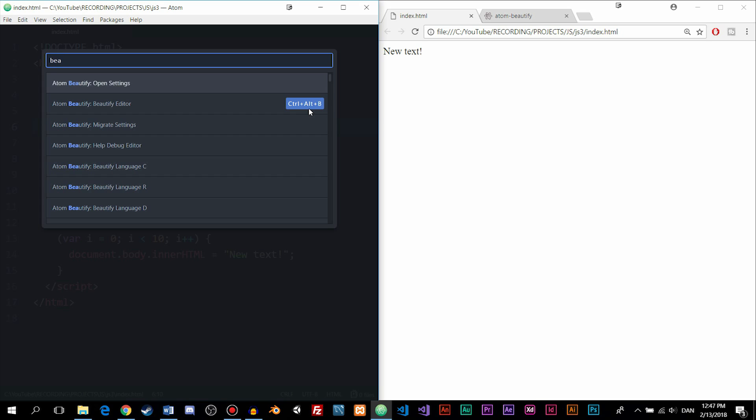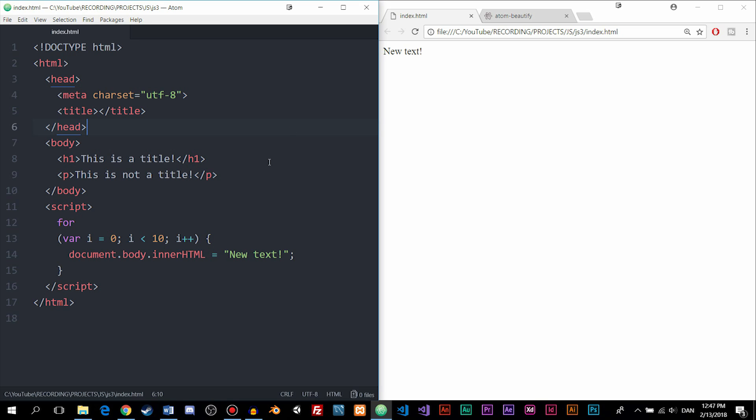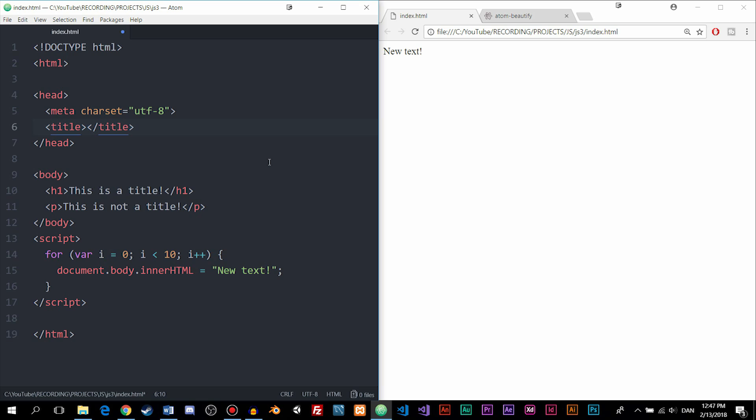And the same thing goes for the next extension. We don't actually have to go in here and activate the extension using the search tool. So instead, I'm going to go out and click Ctrl Alt B. And as you can see, the entire document just got beautified, which means that everything actually looks a lot nicer than it did before. So I'm just going to go ahead and save it here so we make sure it actually looks like this.